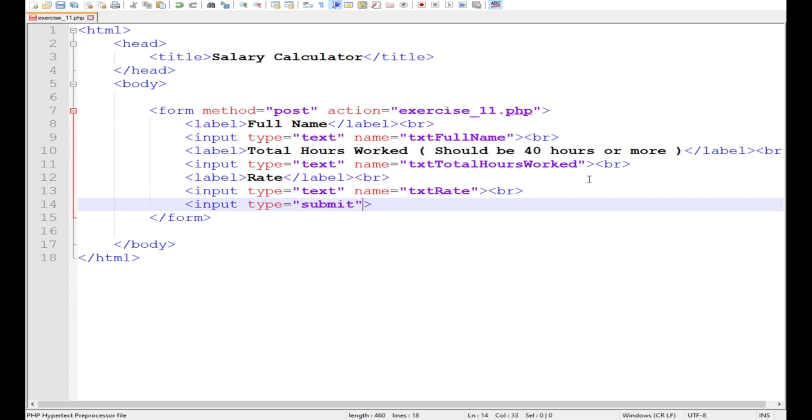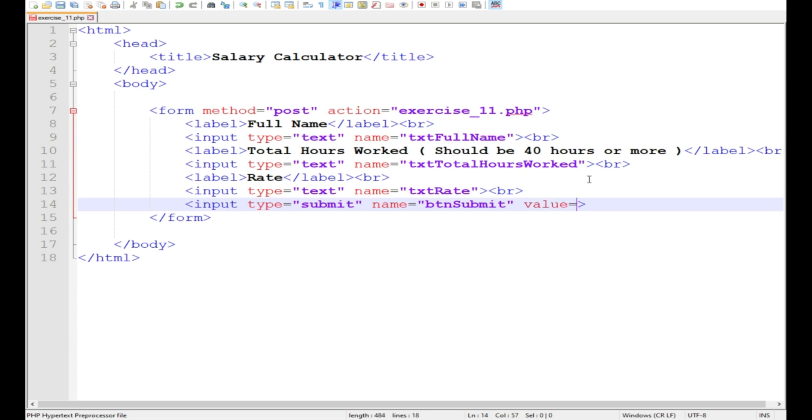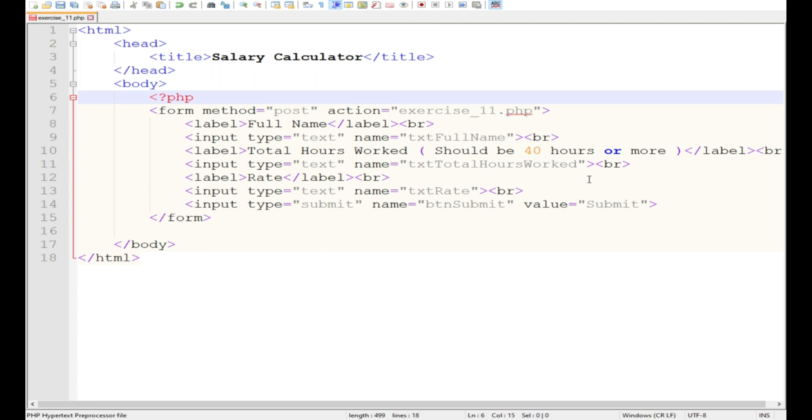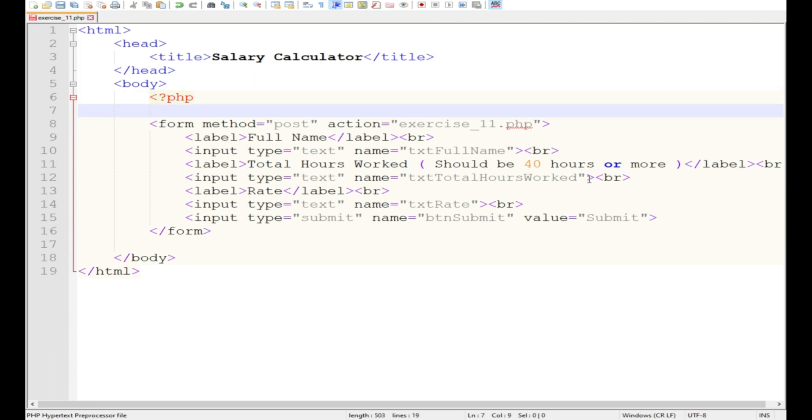Input type submit, name button submit, then we have value submit. We will be displaying it somewhere within our body tag, so let's put it just below our body tag. Reset, pause.